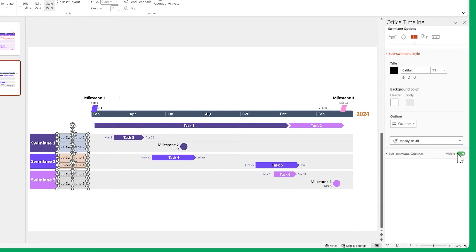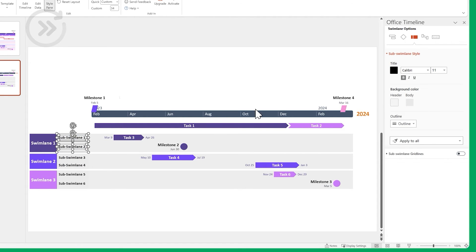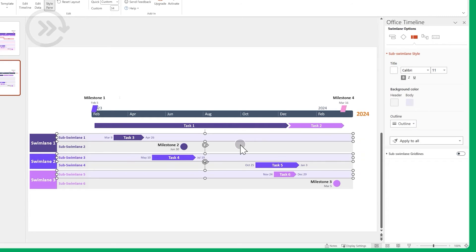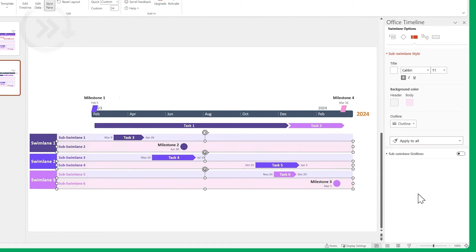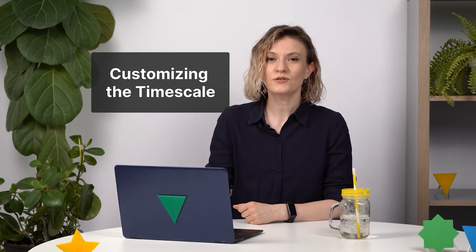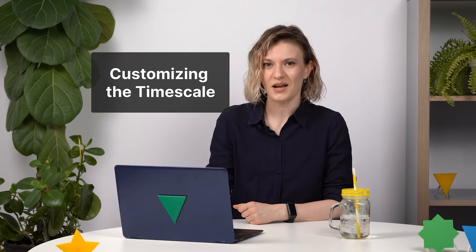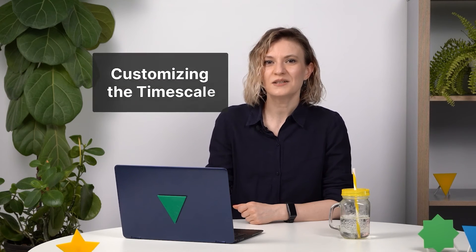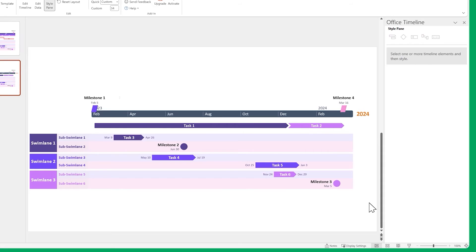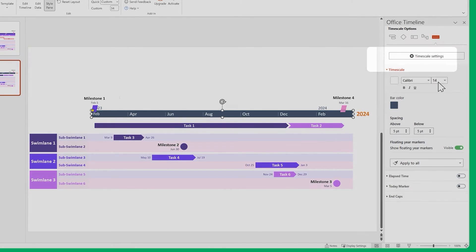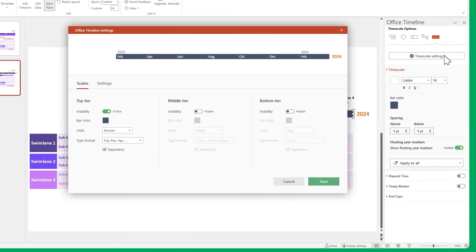Do the same for our sub-swimlanes. Hide the gridlines, change the font, and then the colors. You can also customize the time scale, but the process is a little bit different this time. You can edit the fonts and colors the same way you've done so far. But for some of the more advanced settings, you need to open the Time Scale Settings menu.